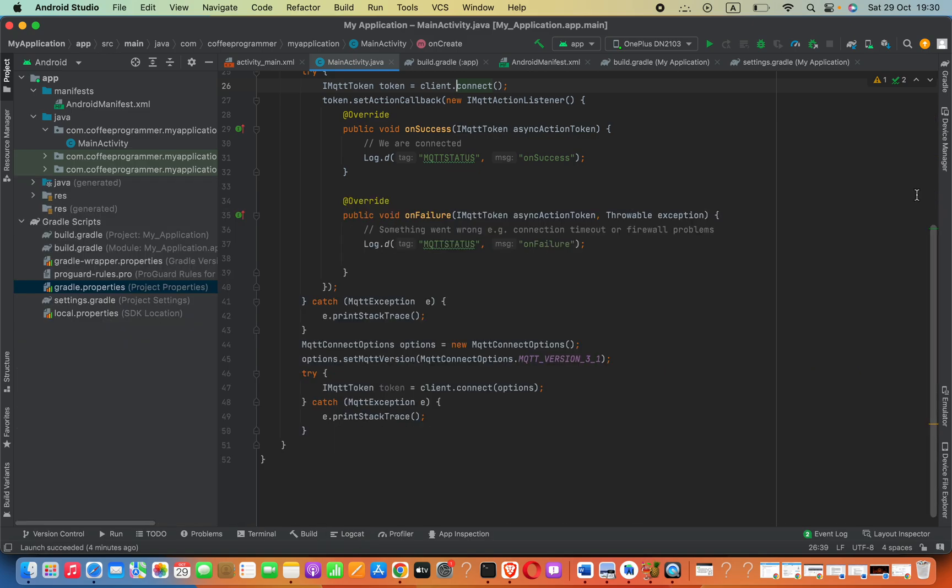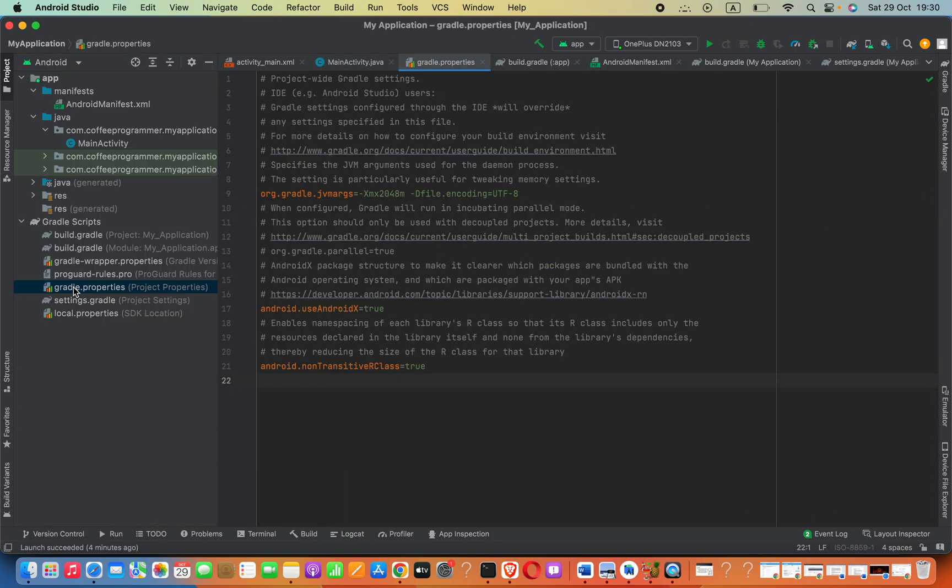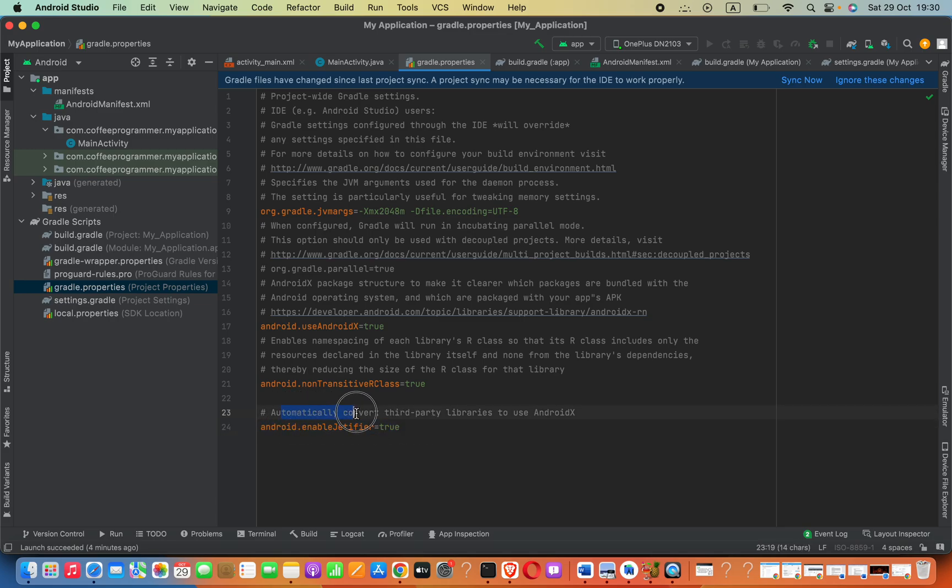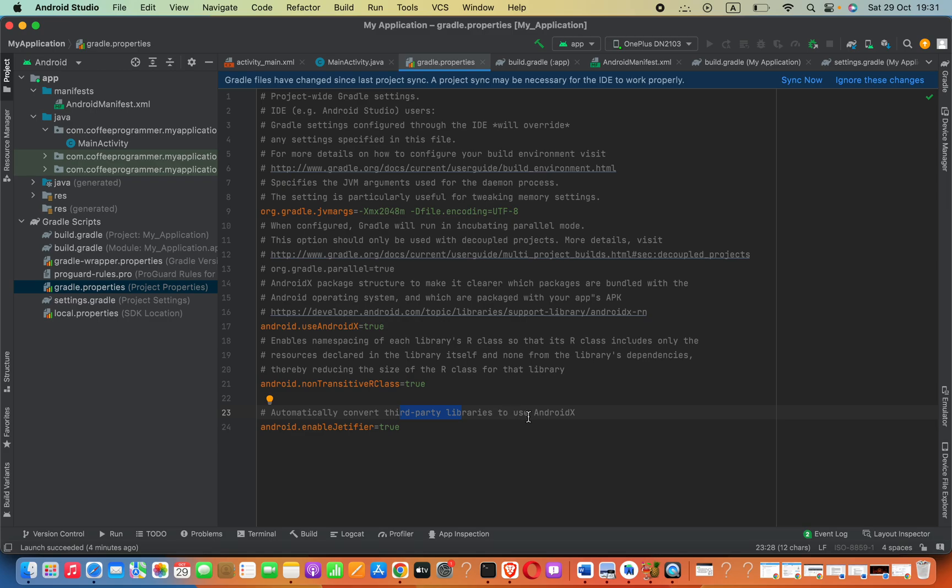to open your gradle.properties file, then insert this code that you can find in the description: android.enableJetifier=true. What this code does is automatically convert third-party libraries and dependencies to use